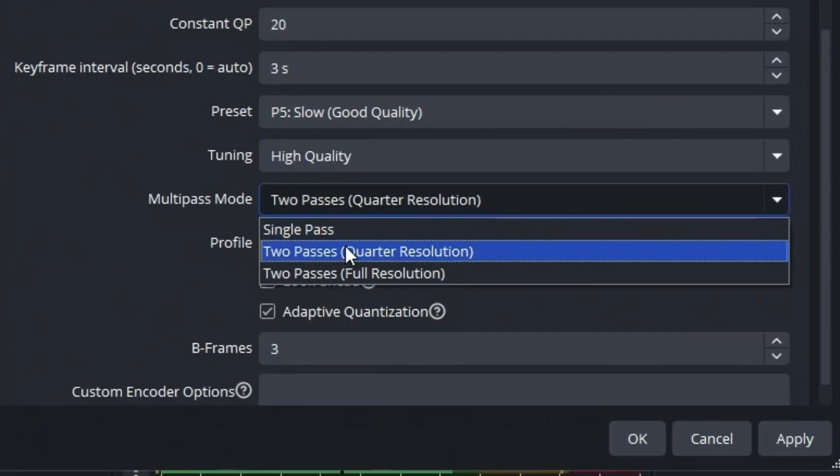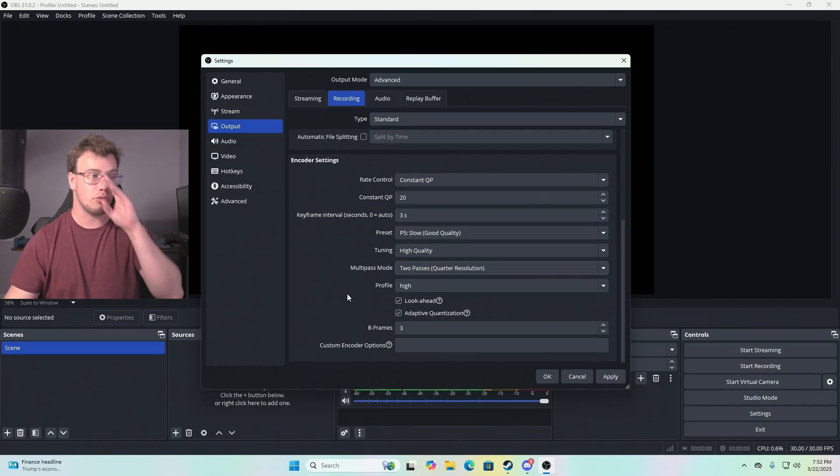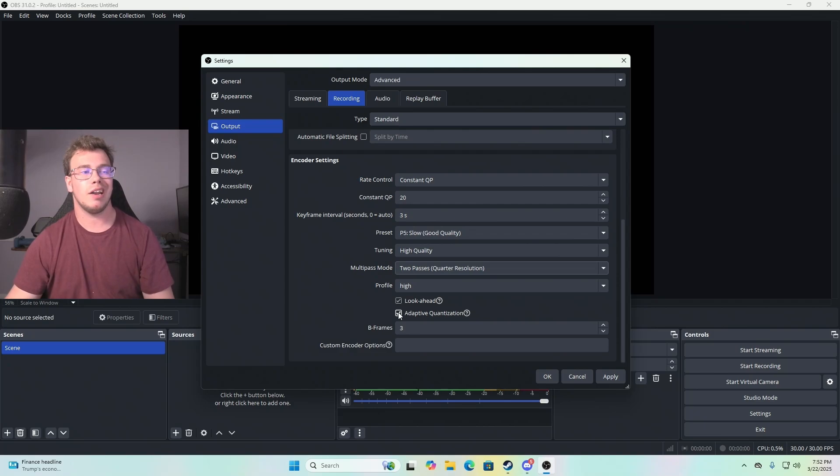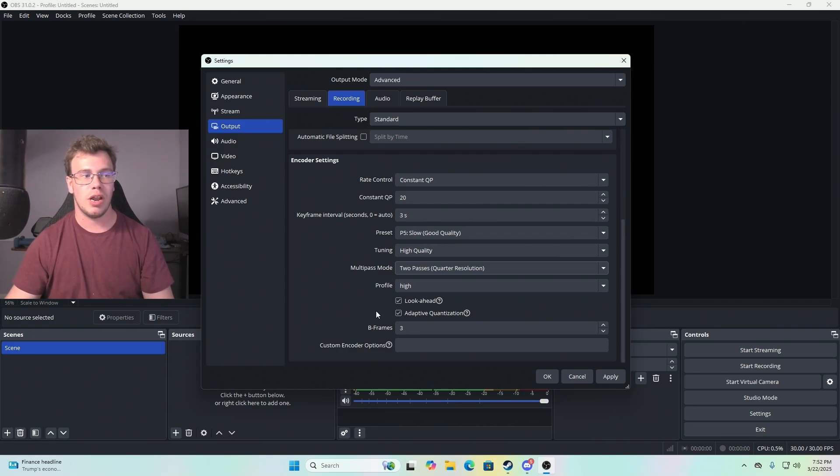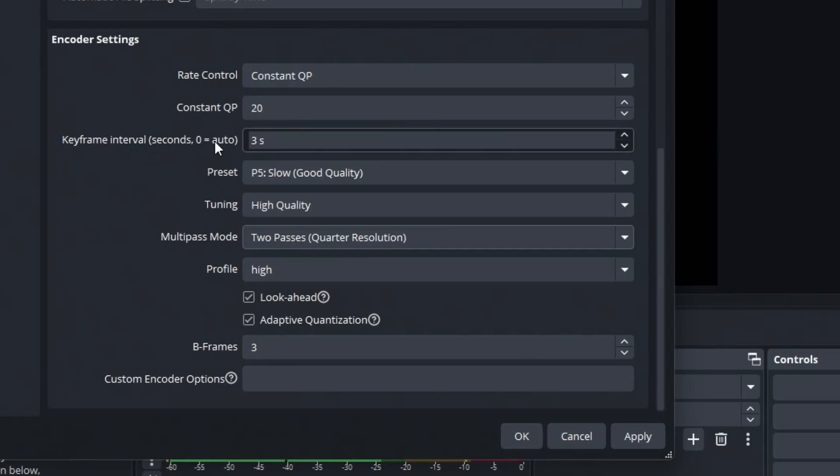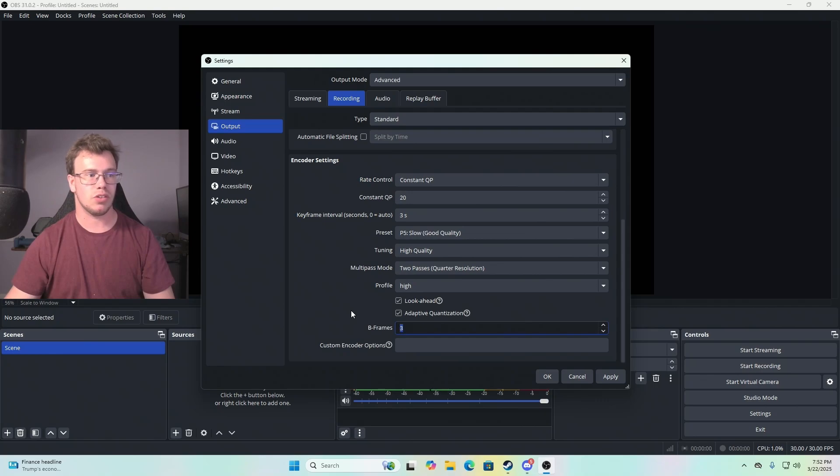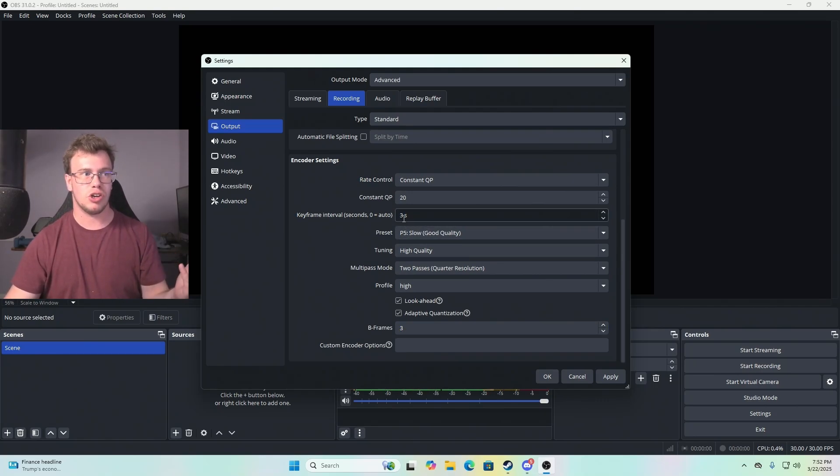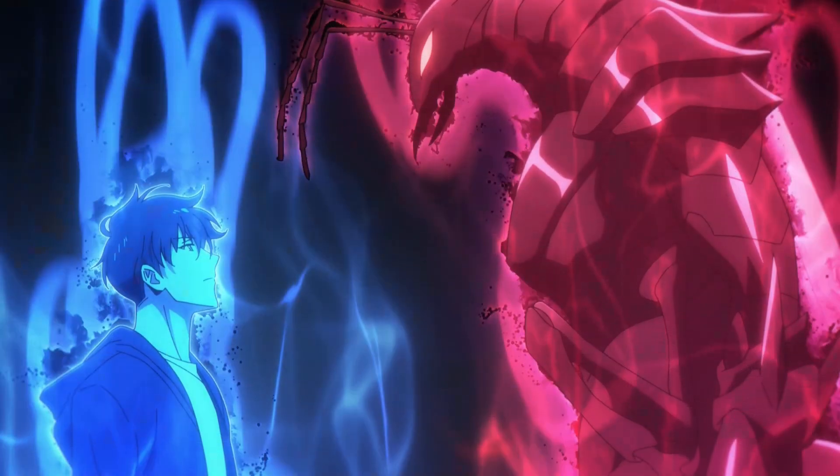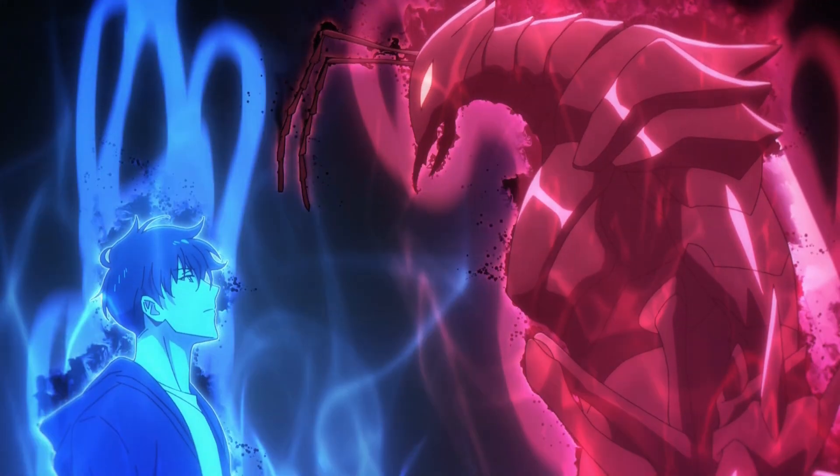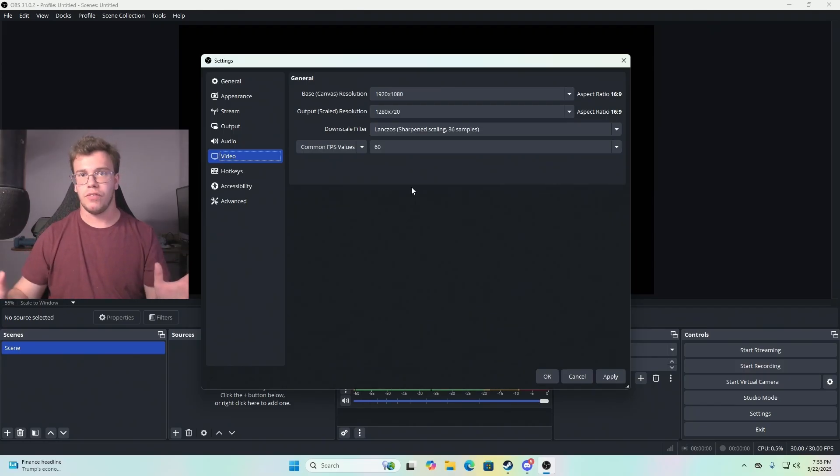For multipass, just leave it at Quarter Resolution. You can do Full Resolution if you want, but I find there's no point—just diminishing returns. Profile on High. You can enable Look Ahead and Adaptive Quantization, but you don't need to. I always do it. Set your B-frames from two to three if you're doing FPS shooters. Your keyframe should be three if you're doing FPS shooters. I use three and three for FPS shooters. When I'm doing movie or anime reactions, I set this to zero.